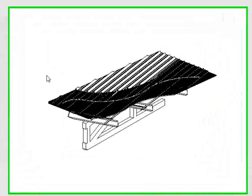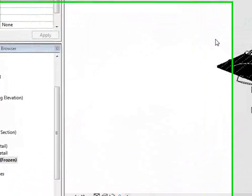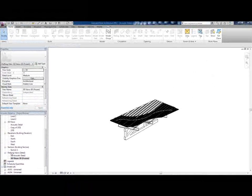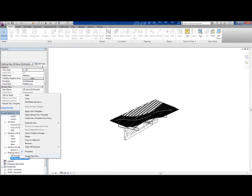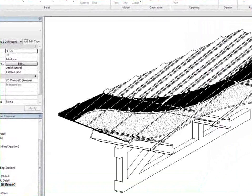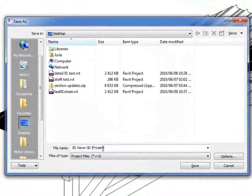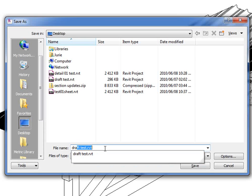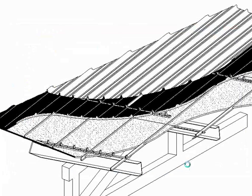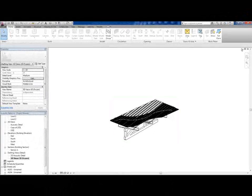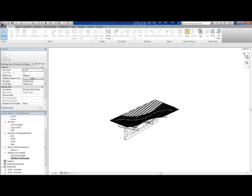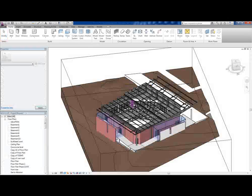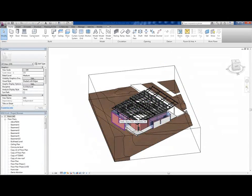Once we've created our drafting view, it becomes quite simple to get this view into the set of drawings. What you do is go to your drafting view, right click, and say save to new file. Let's save it on the desktop. Let's call this drafting view new and save.